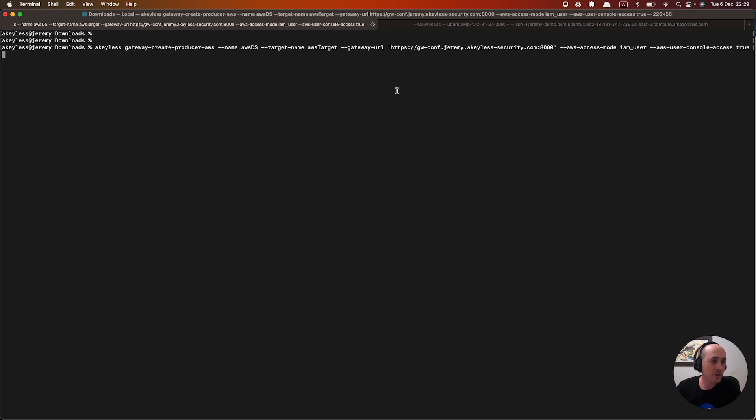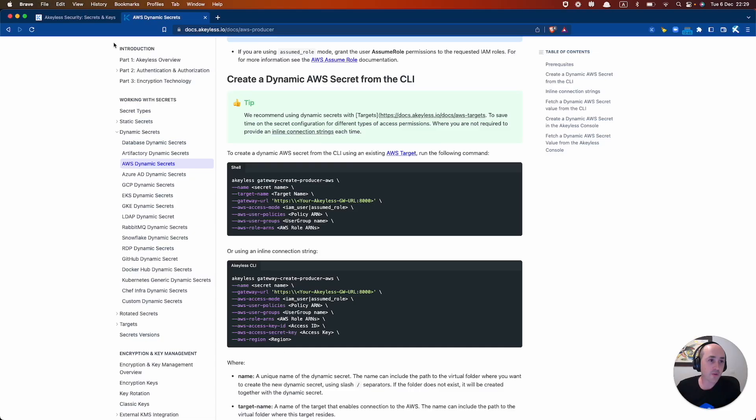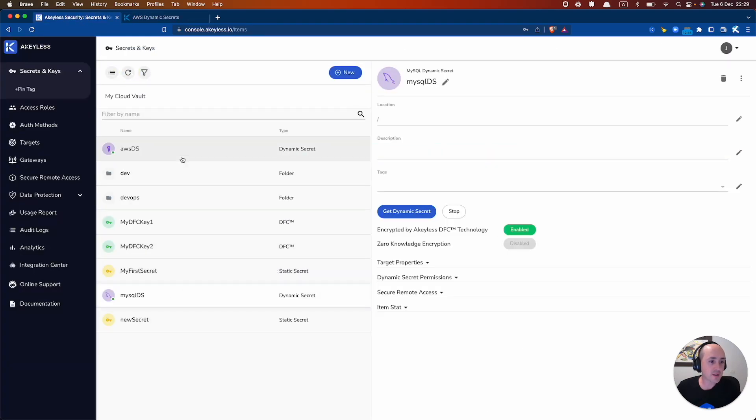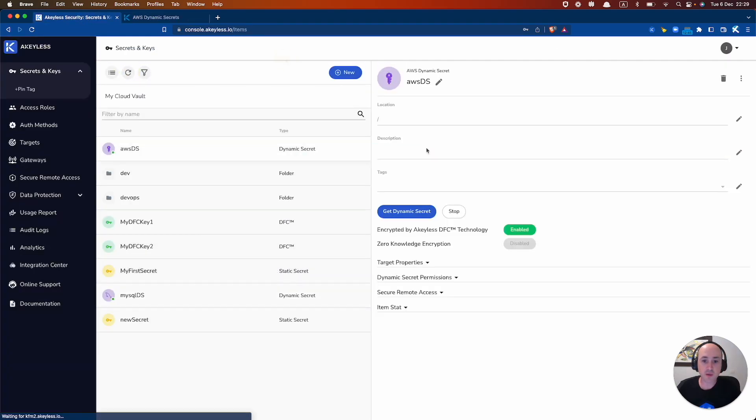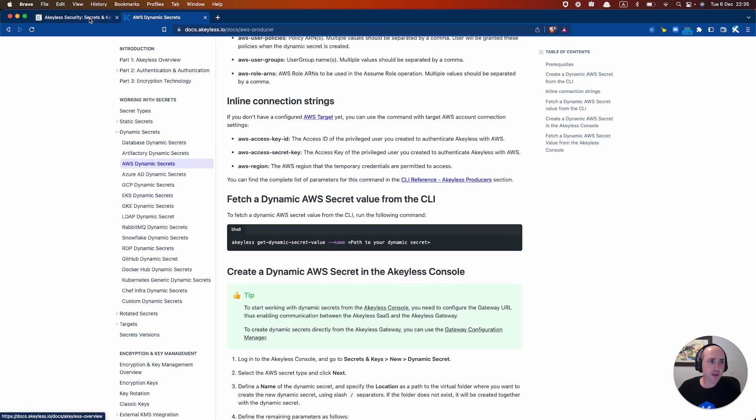So we run that command. And we successfully created the dynamic secret. And if we head back into secrets and keys, there is our AWS dynamic secret. And we can run the following command here to fetch a dynamic AWS secret from the CLI.